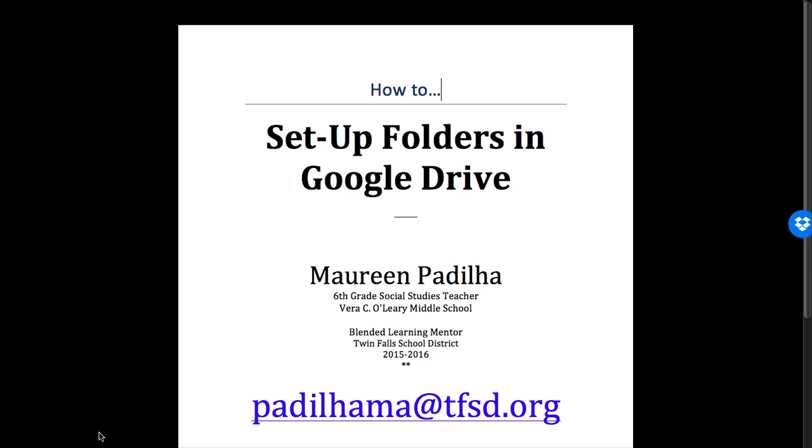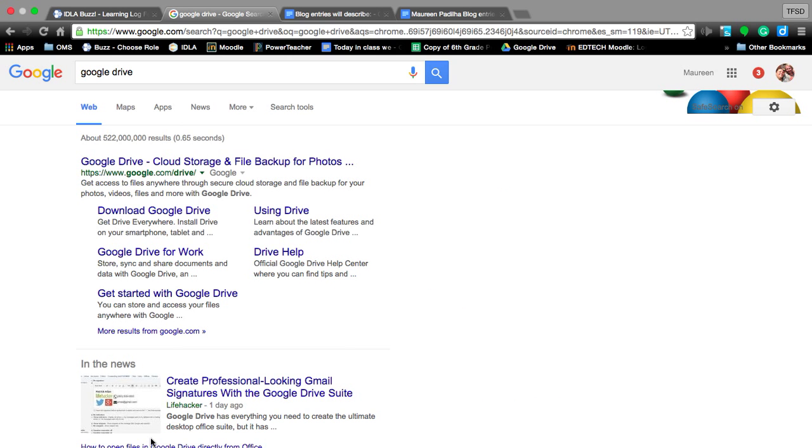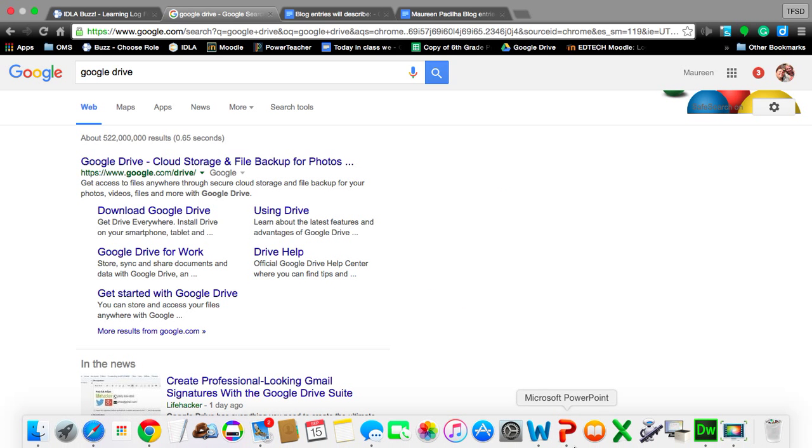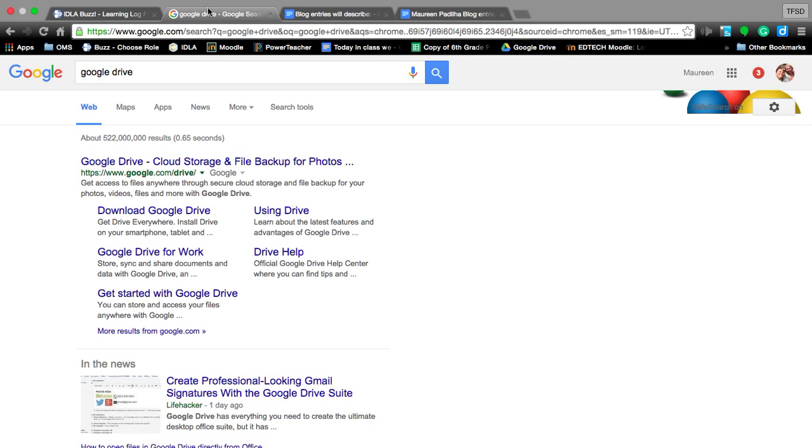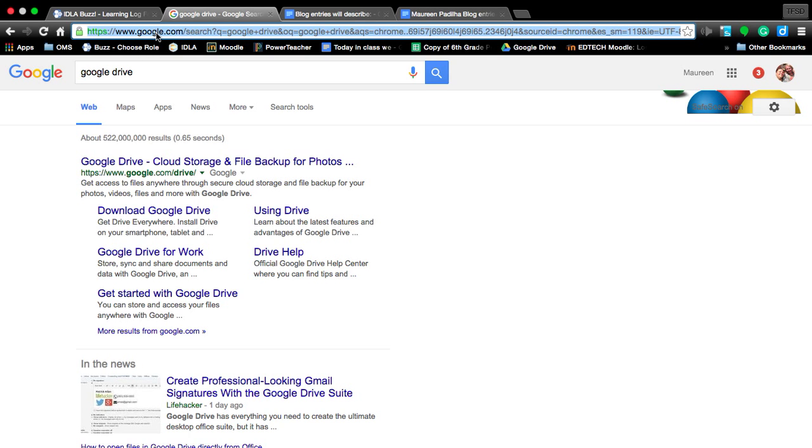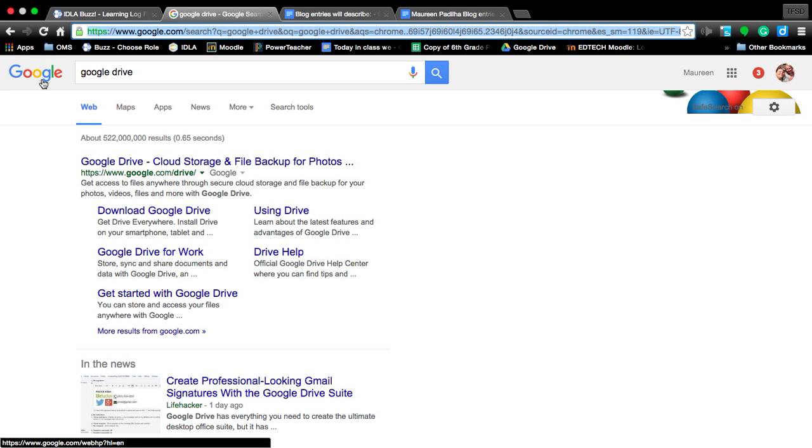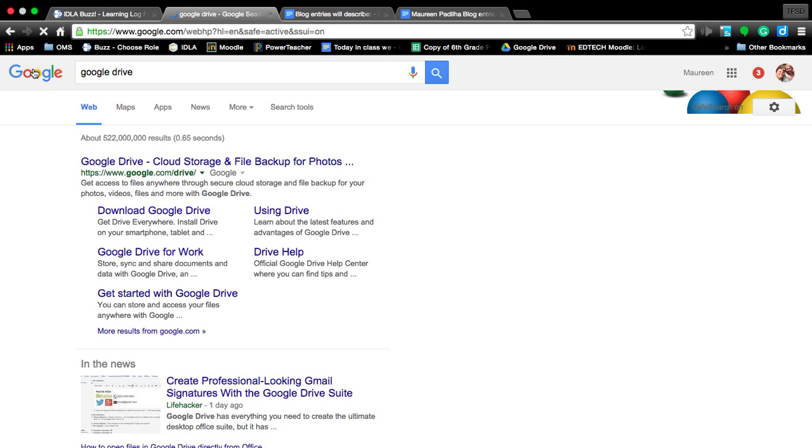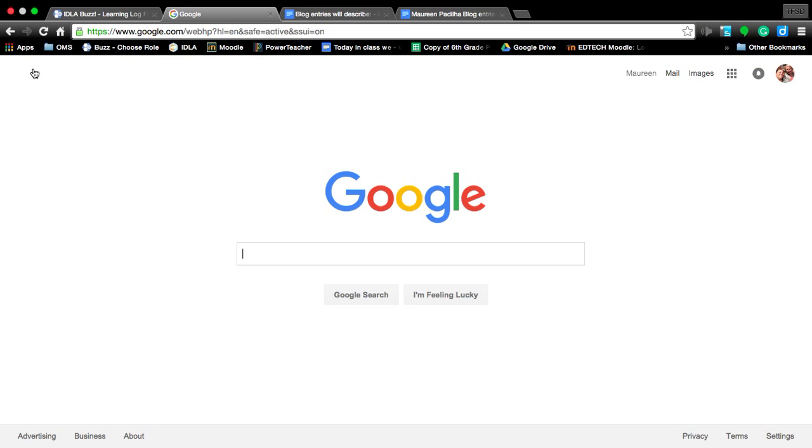First you need to type in or open up Google Drive. Once you've logged into a Chromebook you will not have to sign in to Google anymore, but some of you might be logging into Google at home, so let's take a look at Google at home.